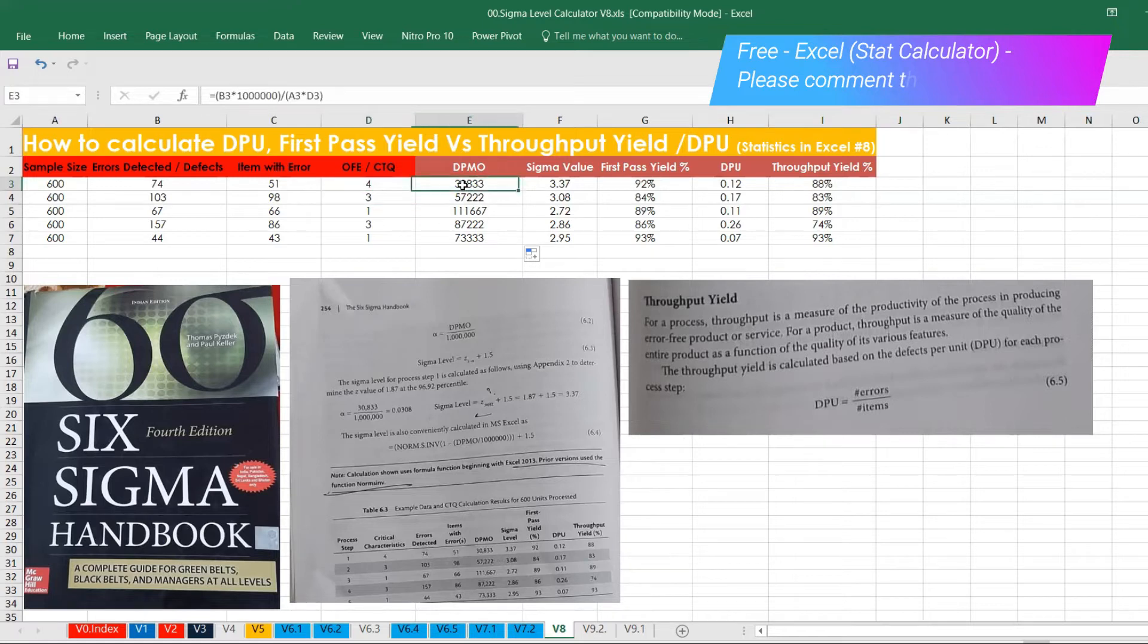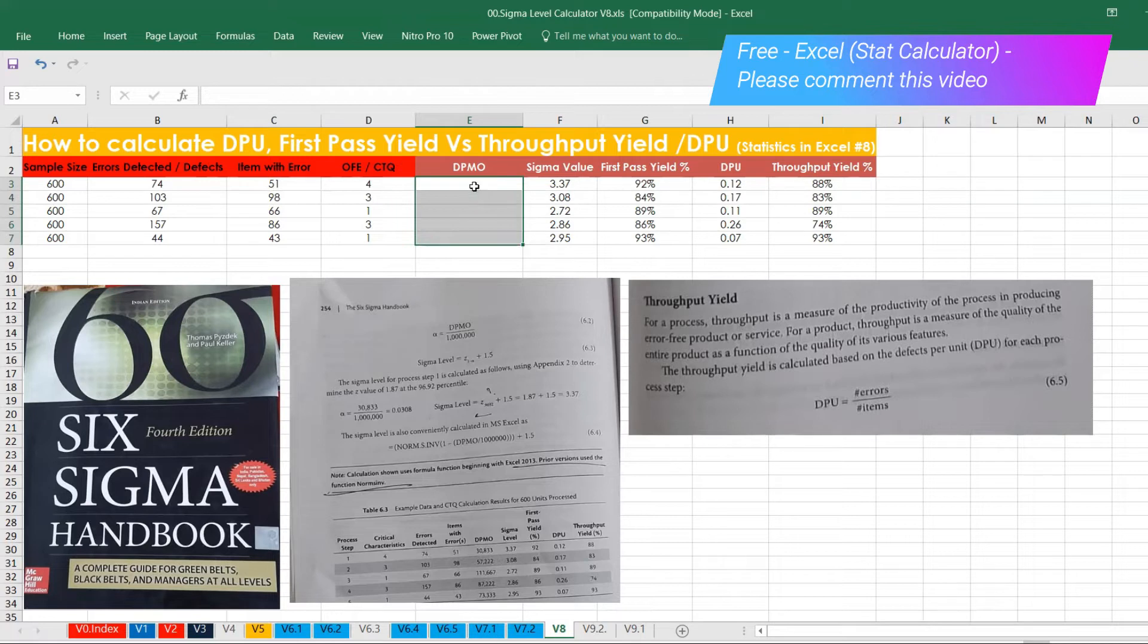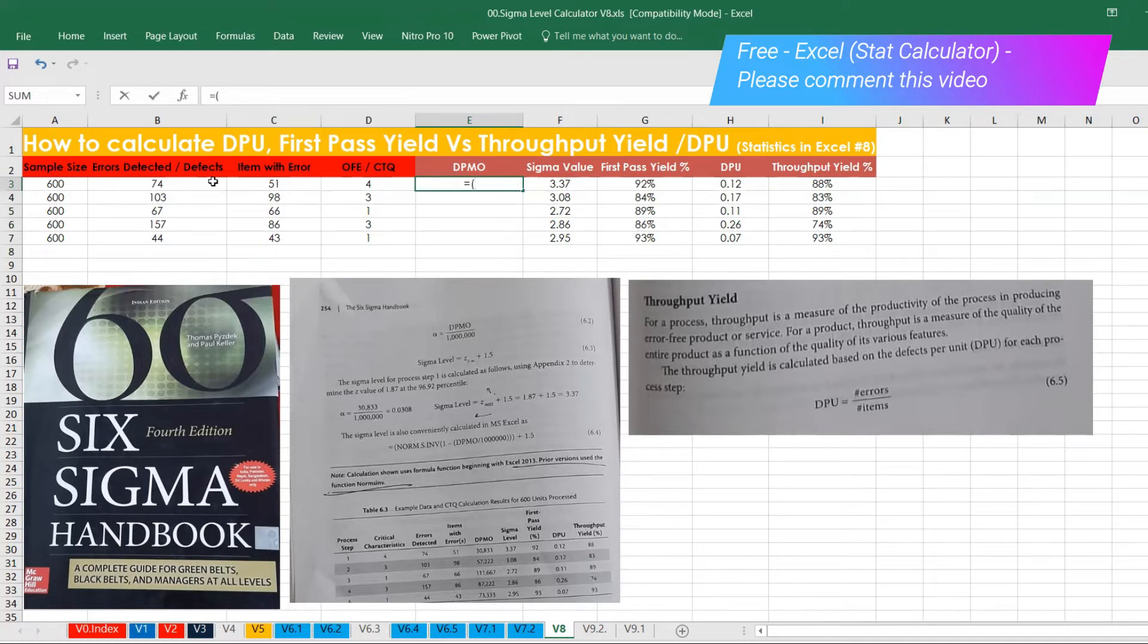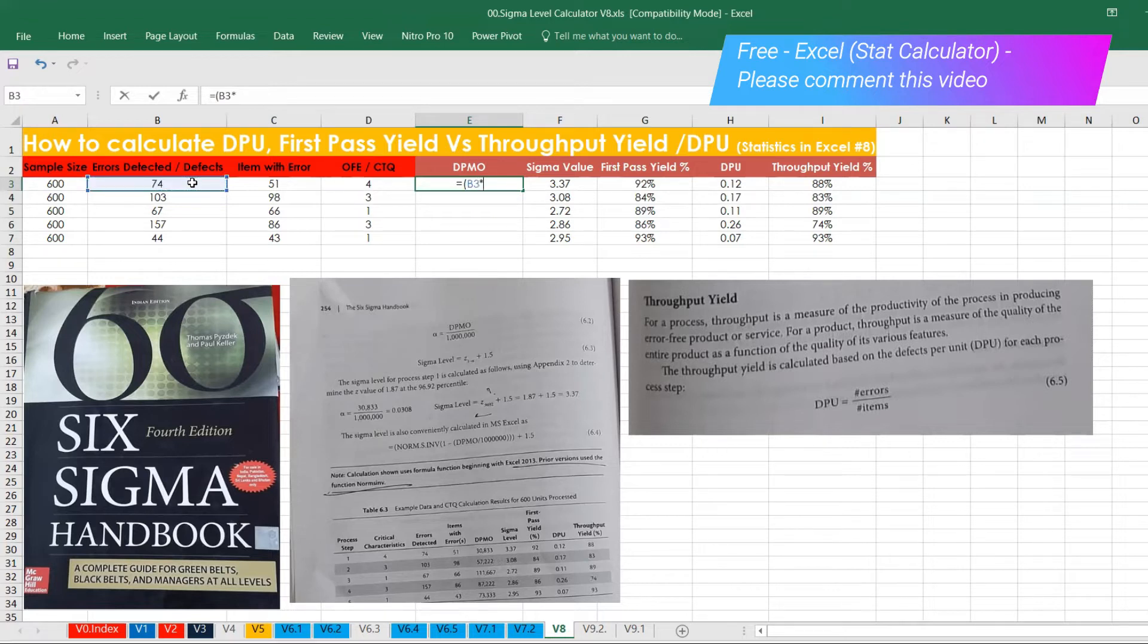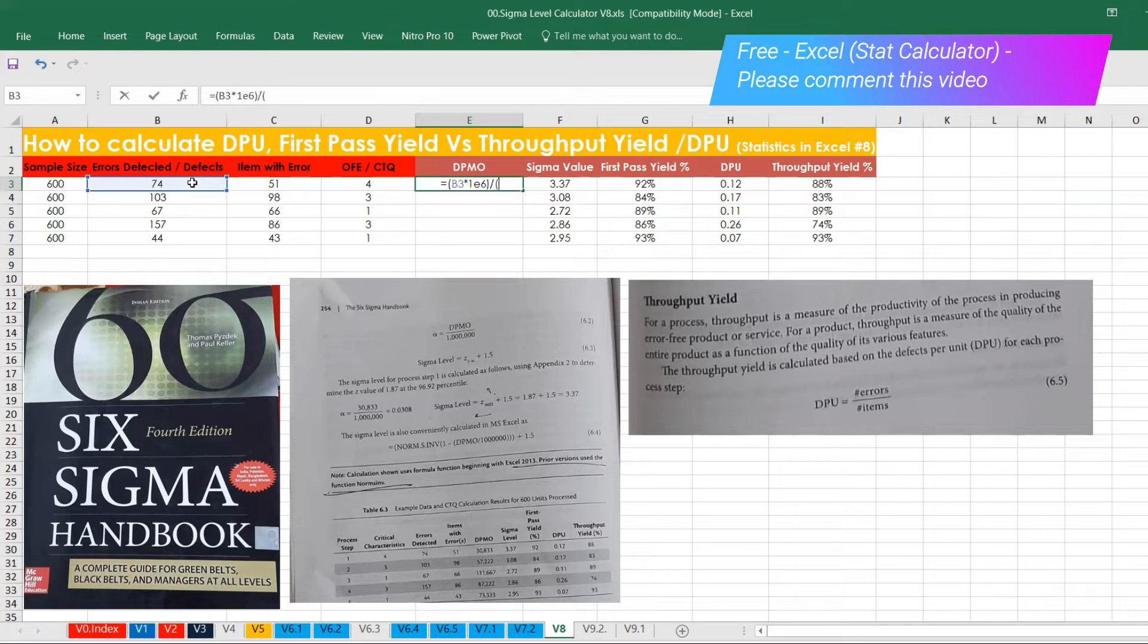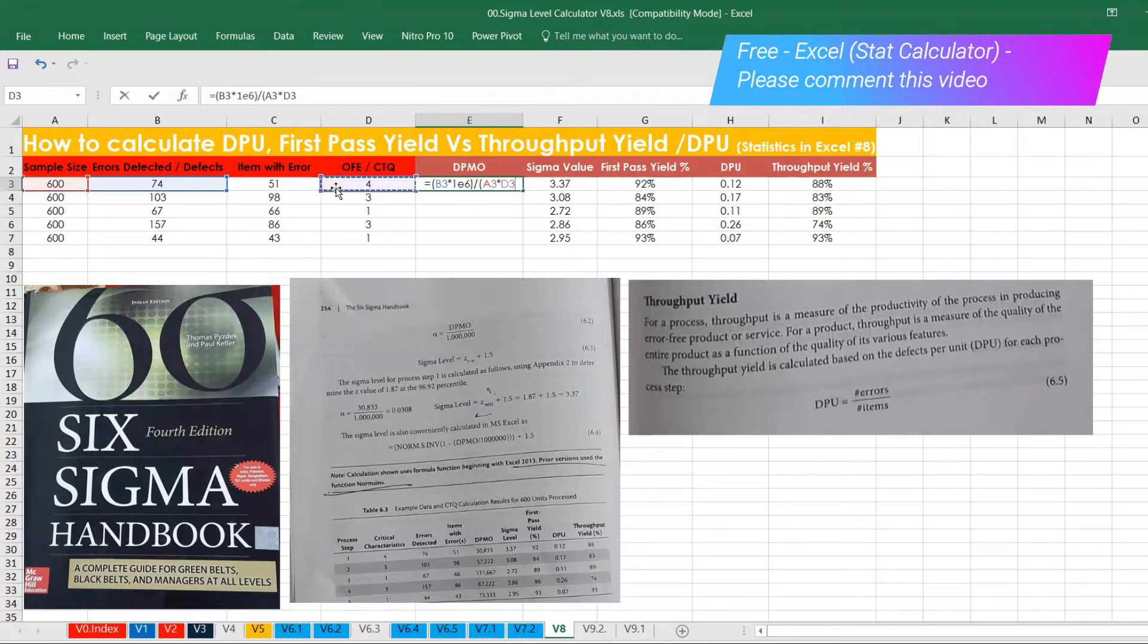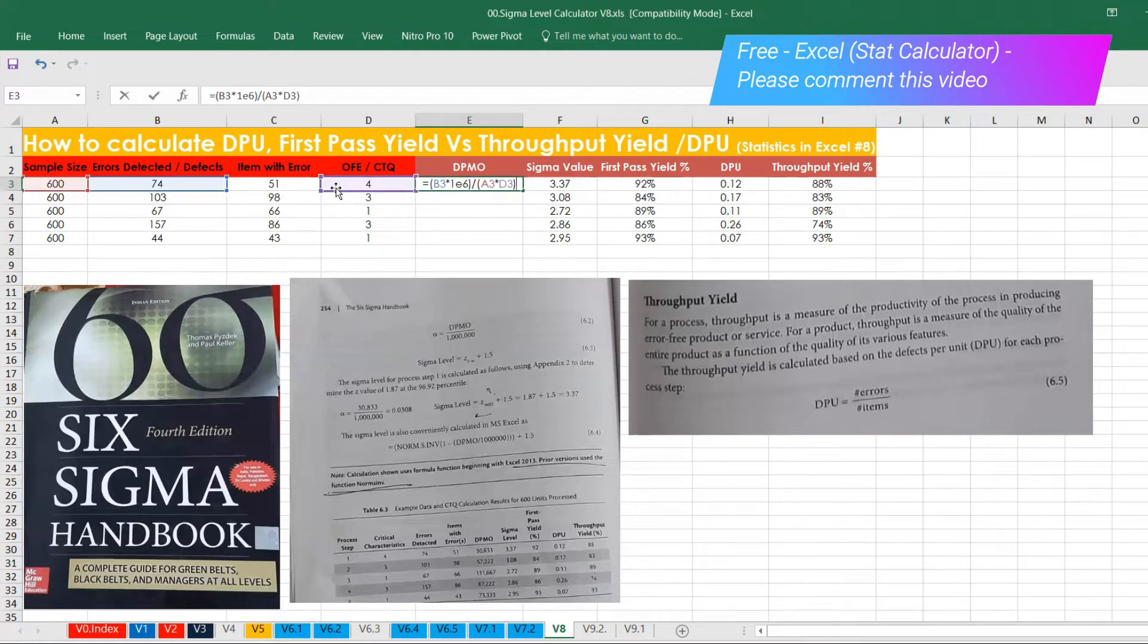From this one, we are going to calculate using the formula. For example, let's say B3, that is the defects. We'll do it one more time, how to calculate DPMO. DPMO formula is very simple. You can just have it in the bracket. So number of defects into 10 to the power of 6. Either you can put like six zeros, or in the other word, you can put E to the power of six. That will be easiest and fastest.